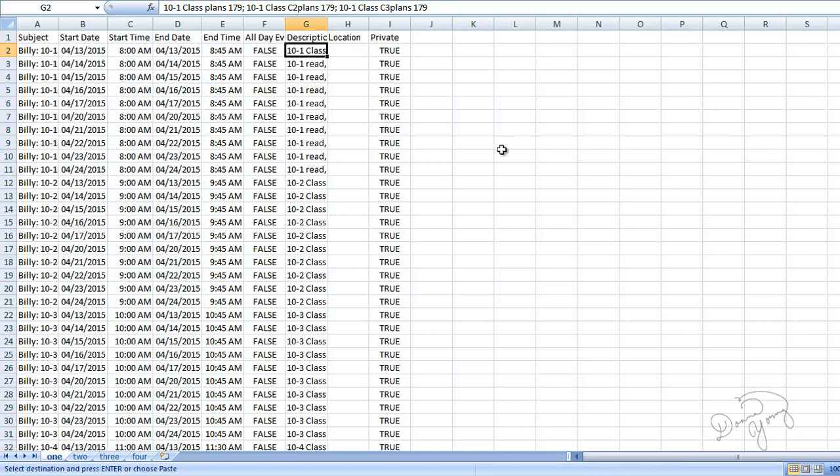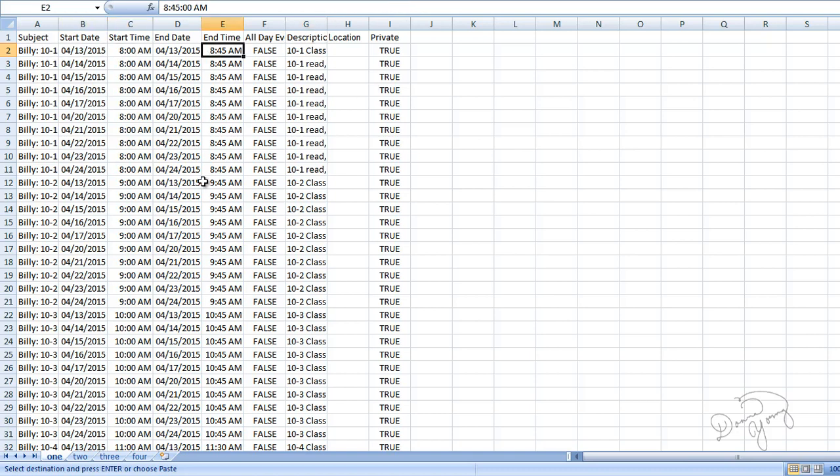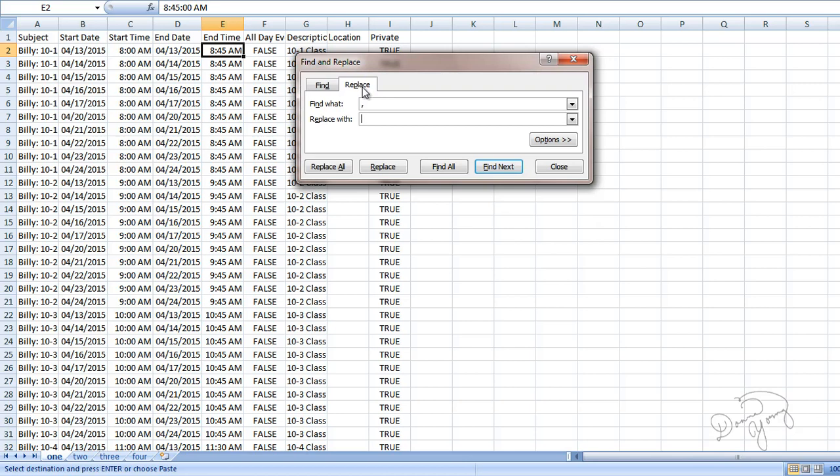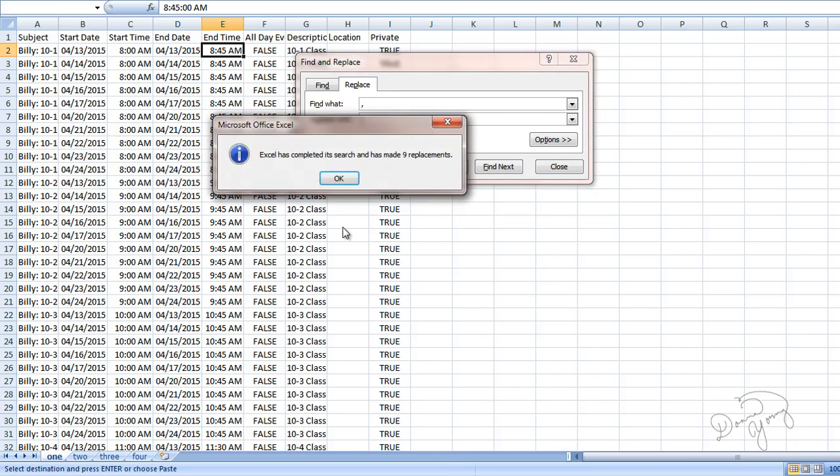Okay, now what we ended up with is simply text. And because it's simply text we can replace the commas. So to replace the commas we're going to open the find and replace window. I usually just press Ctrl+F. Find a comma, type that into the find what, and in the replace tab, let's replace them with a semicolon. And choose replace all. And it made nine replacements.